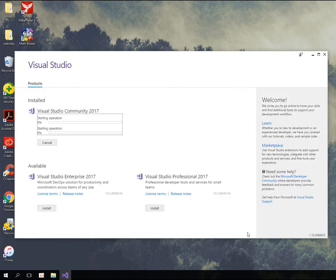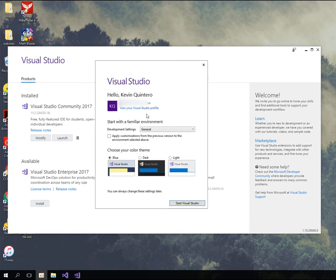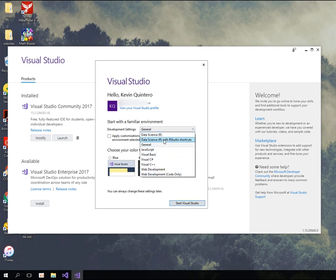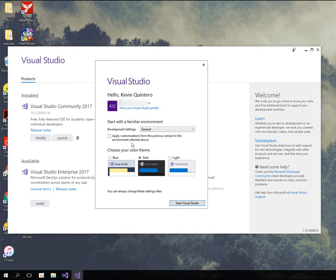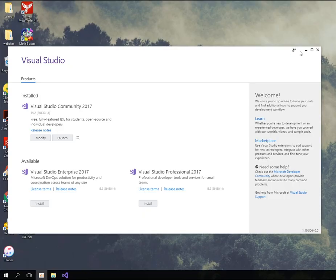Even though it's 50.57 gigabytes, let's go ahead and install it. It is now beginning to install and I'll be back when it's all done. I just finished installing the software and launched it — it is now setting up. Right here you can choose your color theme and decide your development settings. You can also apply customization from a previous version. I'm just going to go with Dark and then start it — and that's basically it. Now you have Visual Studio 2017 installed.